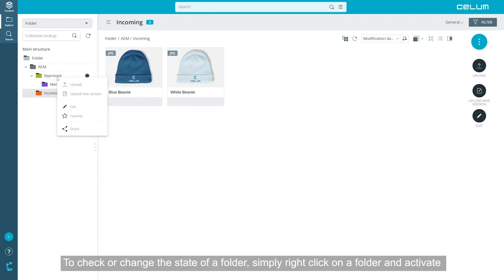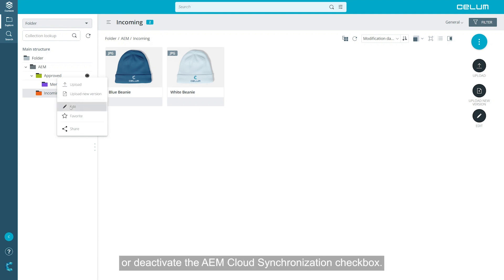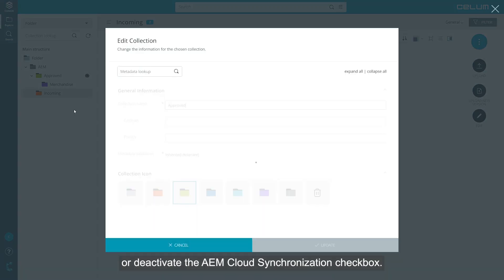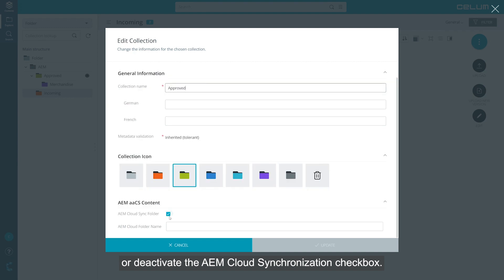To check or change the state of a folder, simply right-click on a folder and activate or deactivate the AEM cloud synchronization checkbox.